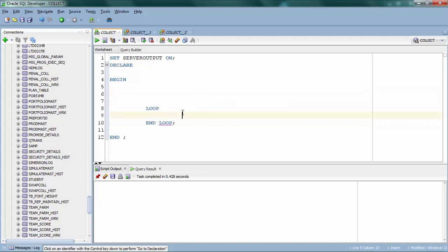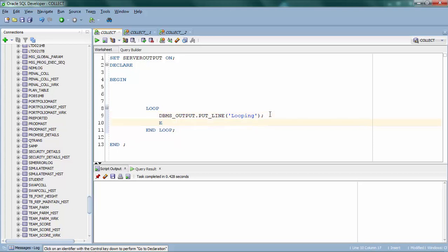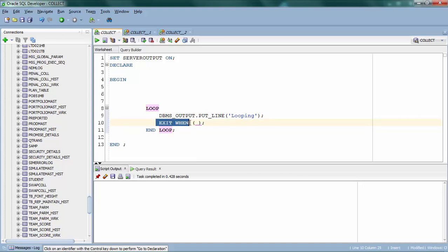When I run this program it's going to execute the debug statement infinite times. In a real-time scenario you have to specify a break or exit statement — a condition at which point the loop should break. You can directly specify exit, or you can say exit when, which lets you specify a condition on which it should break. The disadvantage of simple loop is that if you forget to specify an exit condition, it's going to run an infinite number of times, so we have to be very careful.